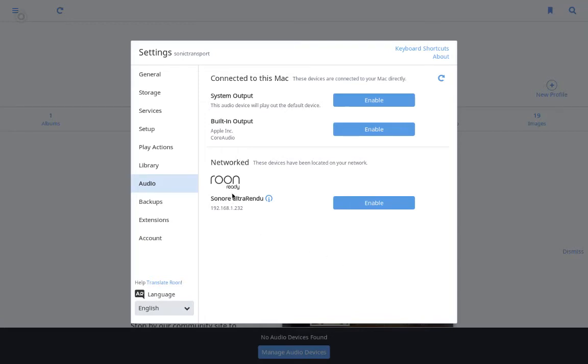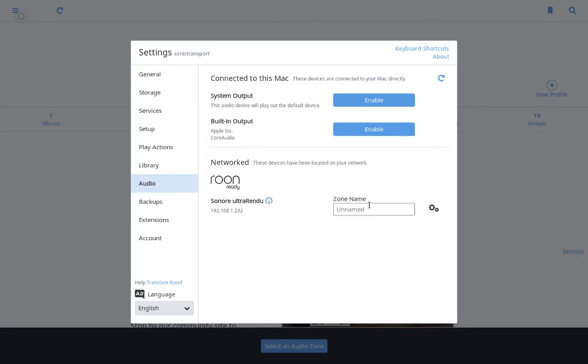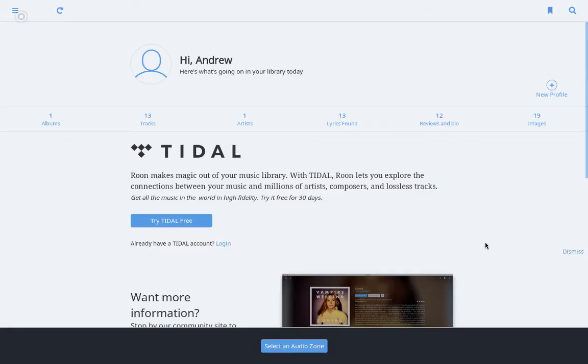So here you can see I have an ultraRendu on here. It just needs to be enabled to work with this Roon server. Enable it. I'm just going to call it ultra. And that's done.